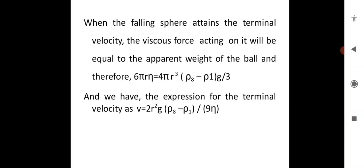The terminal velocity expression is v = r²g(ρ_s − ρ_1) / 9η. Here v is the terminal velocity, r is the radius of the ball, g is the acceleration due to gravity, ρ_s is the density of the spherical ball, ρ_1 is the density of the liquid, that is castor oil, and η is the coefficient of viscosity using Stokes' formula.